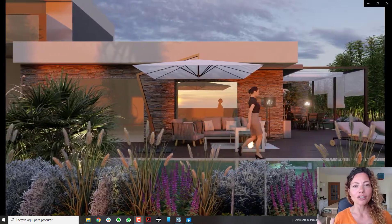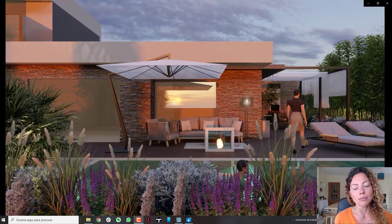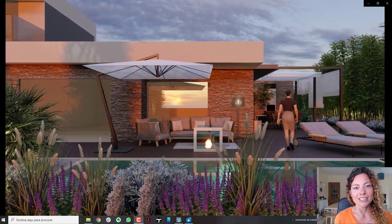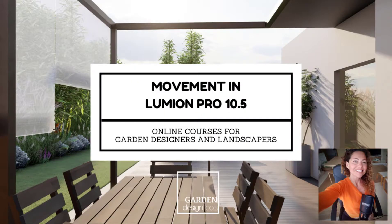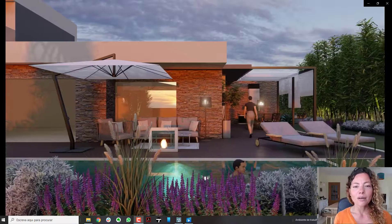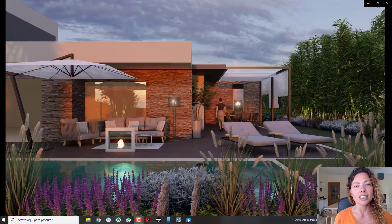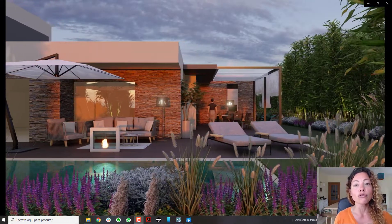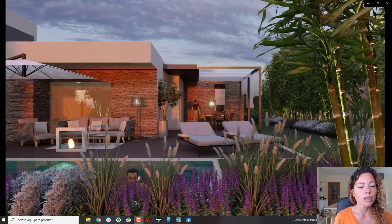Welcome! In today's video I'm going to talk about movements inside Lumion Pro. My name is Catarina, I'm a garden designer. Welcome guys to another video from Garden Design Tools. This video is dedicated to movement possibilities inside Lumion Pro.